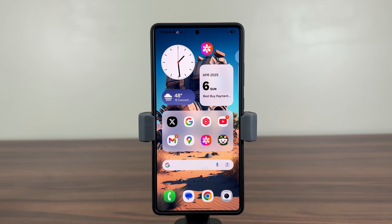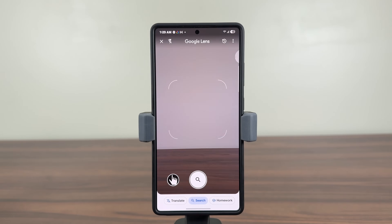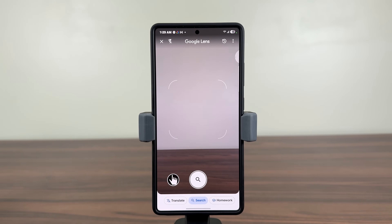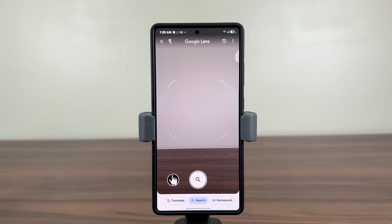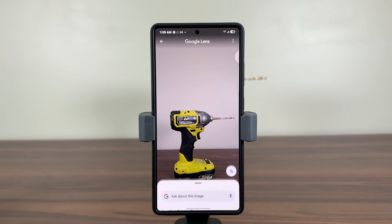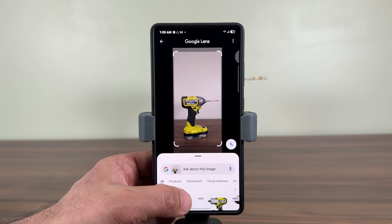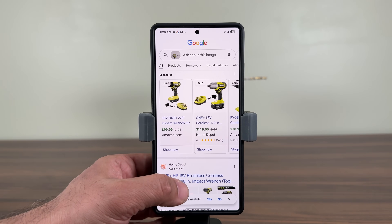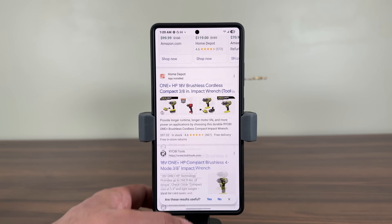Once you have the Google search bar, there is an incredible feature right over here — the camera icon, which is known as Google Lens. When you tap on it, it launches the camera, points to whatever you are pointing at, and you can quickly find stuff. As an example, I'm just going to put this product right over here, tap on search, and within seconds I get Google results showing me exactly what that product is and where I can buy it.